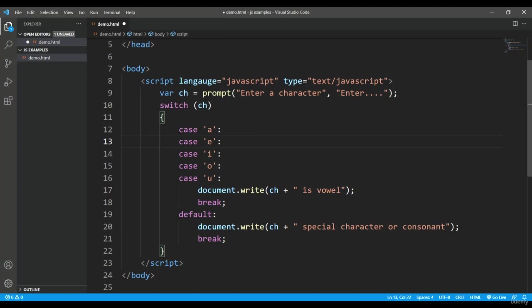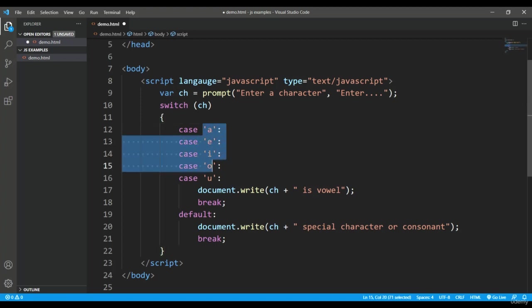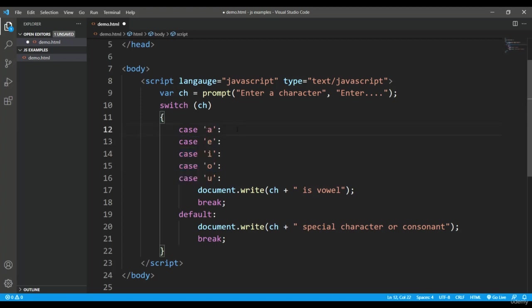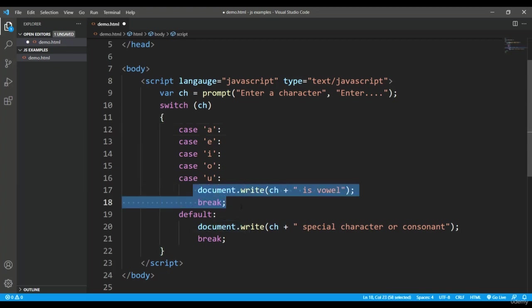As here you can see, I have placed all the cases like case a, e, i, o, and u all together. After that, here I'm giving a common definition and still I'm using this break keyword in order to terminate the particular case.